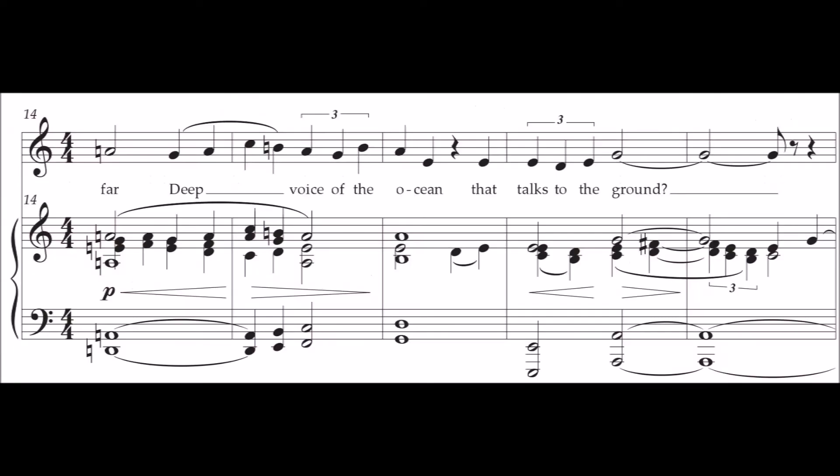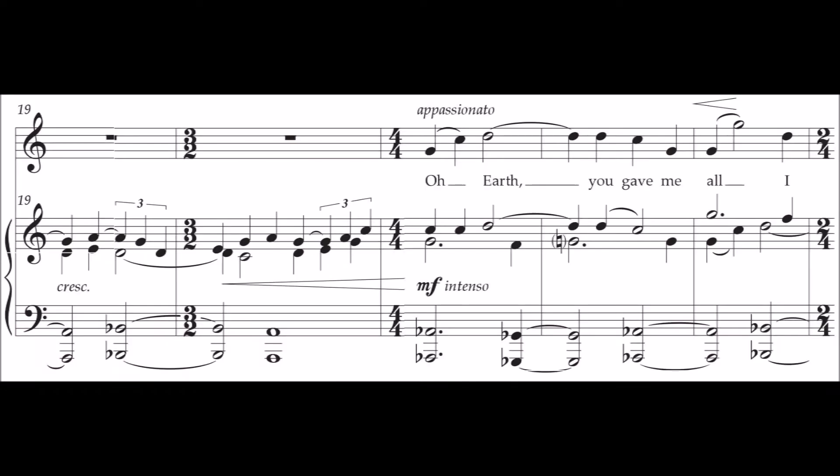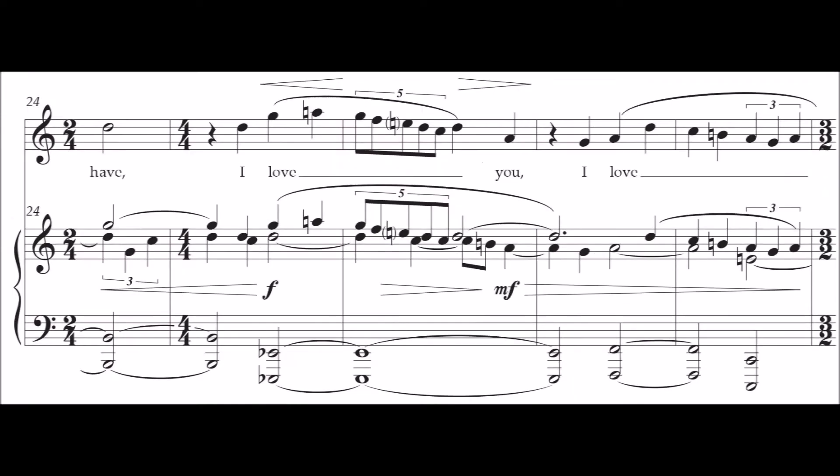and the far deep voice of the ocean that talks to the ground? Oh, earth, you gave me all I have.